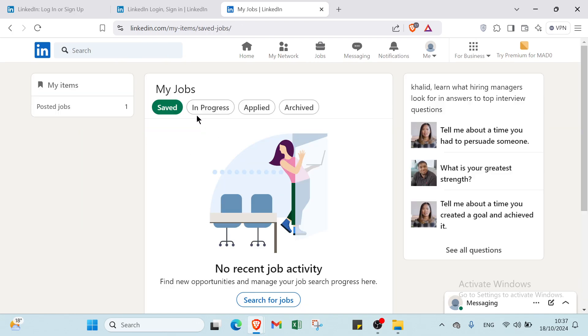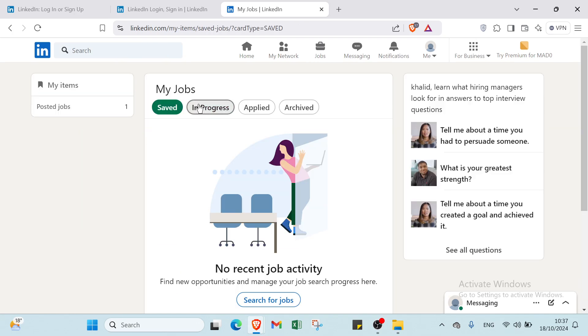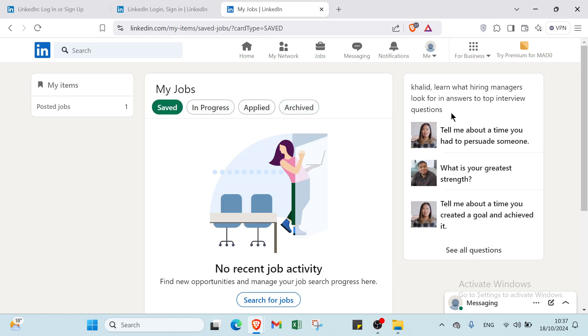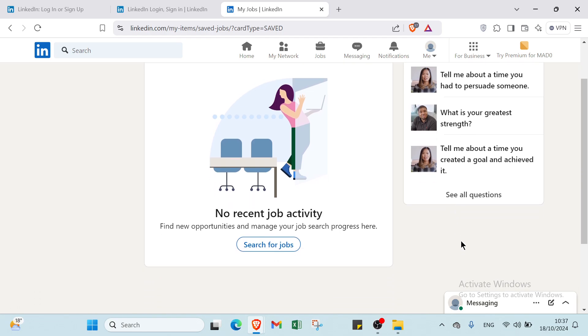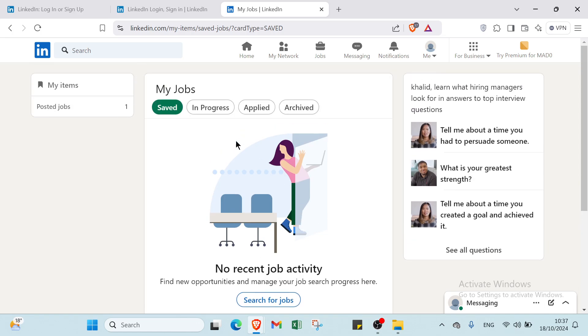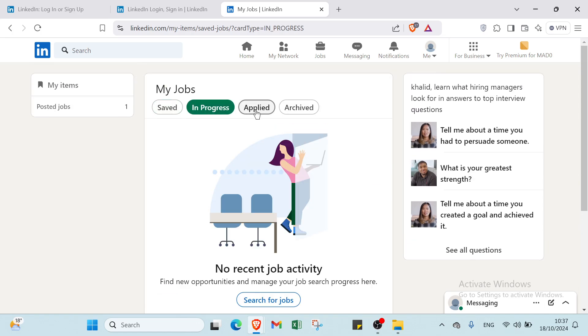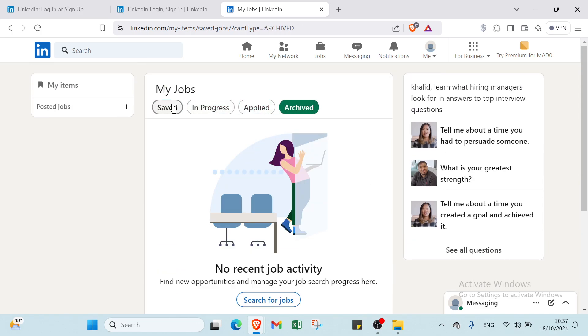Under My Jobs, you will find saved, in progress, applied, and archived. We also have learn what hiring managers look for in answers to top interview questions. For example, tell me about a time you had to persuade someone, what is your greatest strength, tell me about a time you created a goal and achieved it.